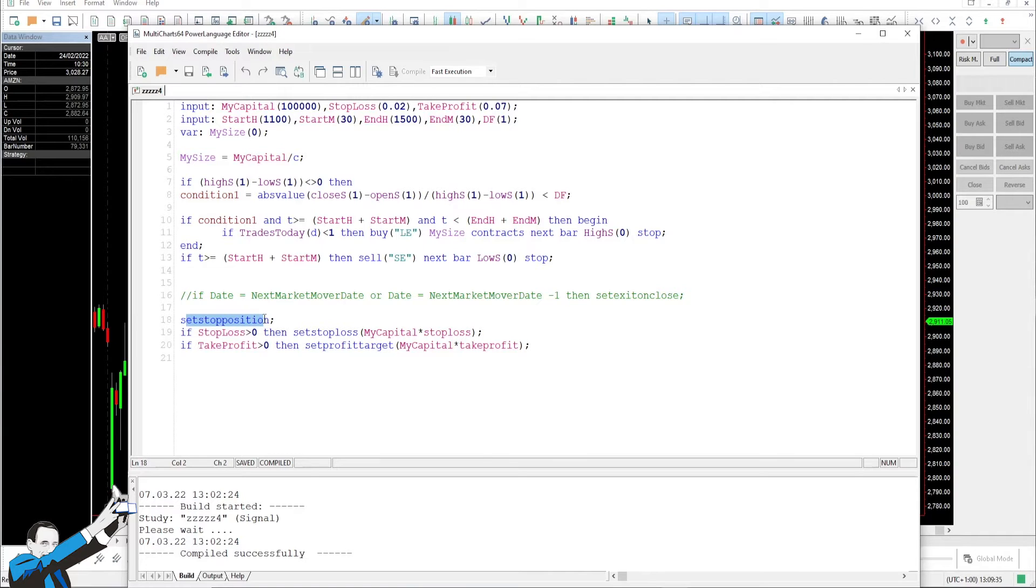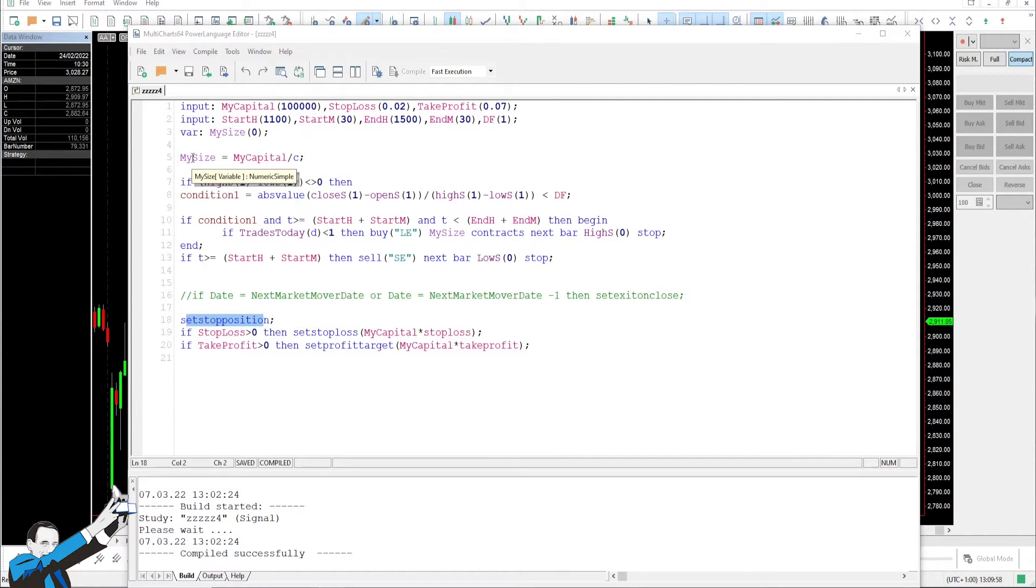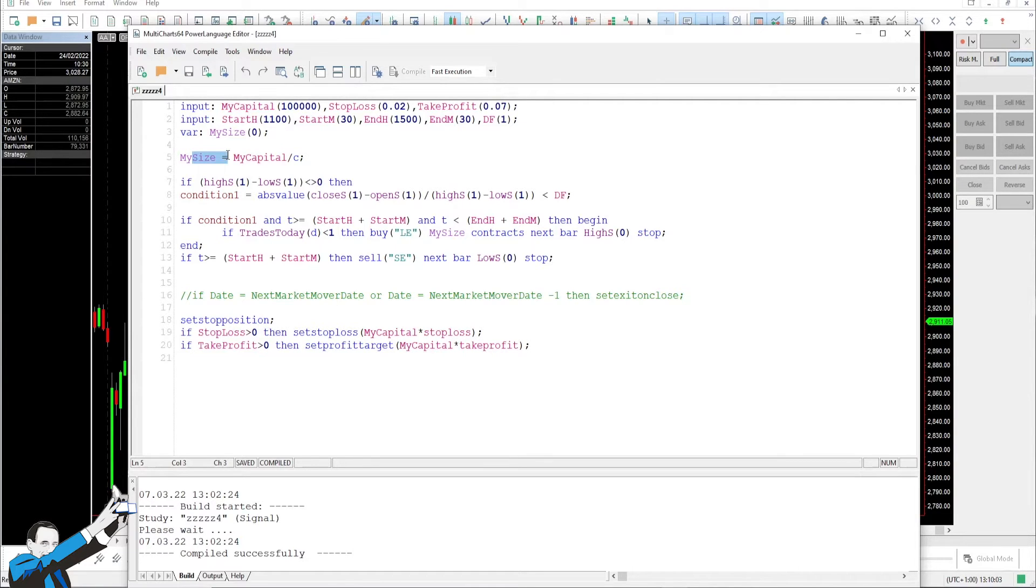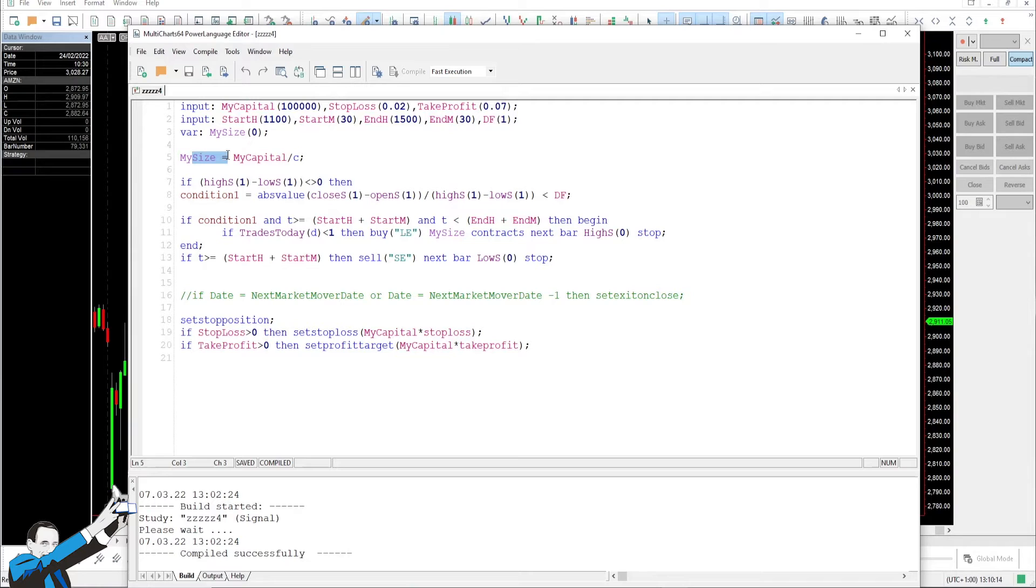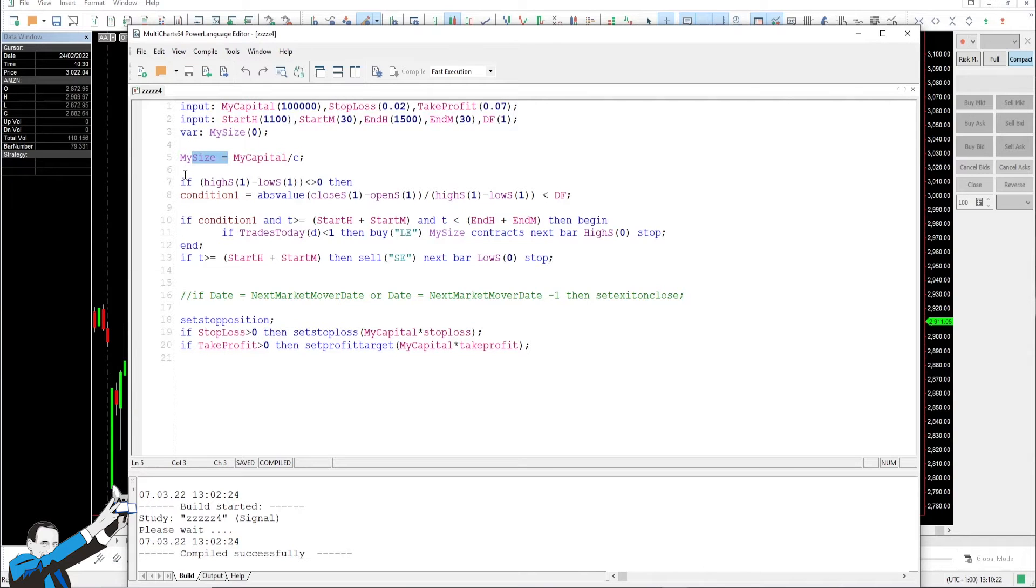The resulting monetary value obtained by multiplying mycapital by stop loss or by take profit will be the monetary amount of the stop loss and take profit of each trade. Indeed, you can see that here we are using the Set Stop Position command, which indicates the monetary stop of the whole trade. Going forward in the code, we have the variable MYSIZE, which is used to determine how many shares we're going to buy in each entry. In this case, you see that it's 100,000, which means $100,000 divided by the closing bar price.